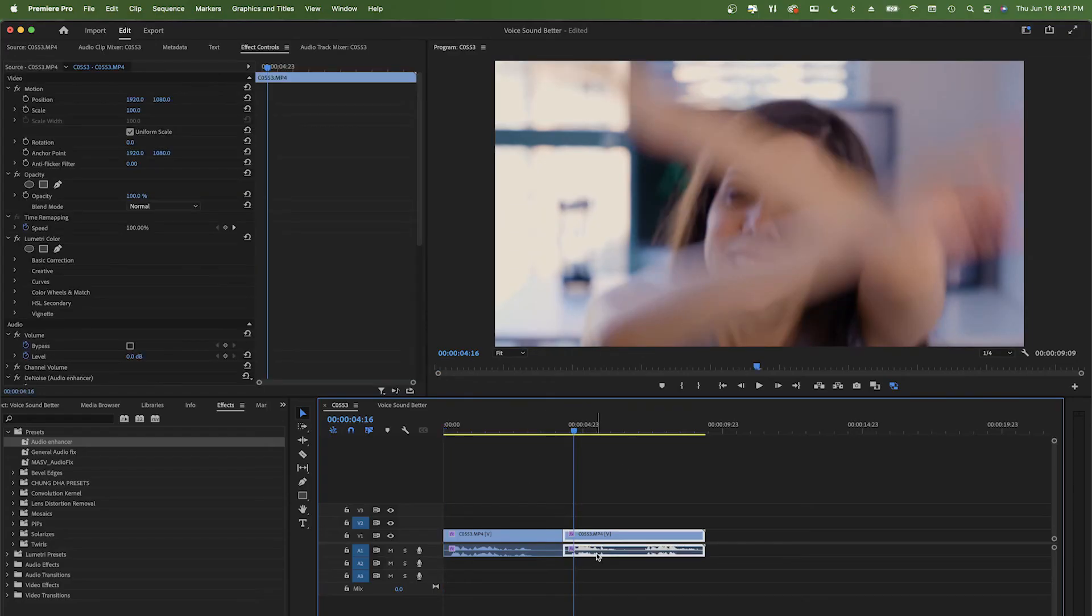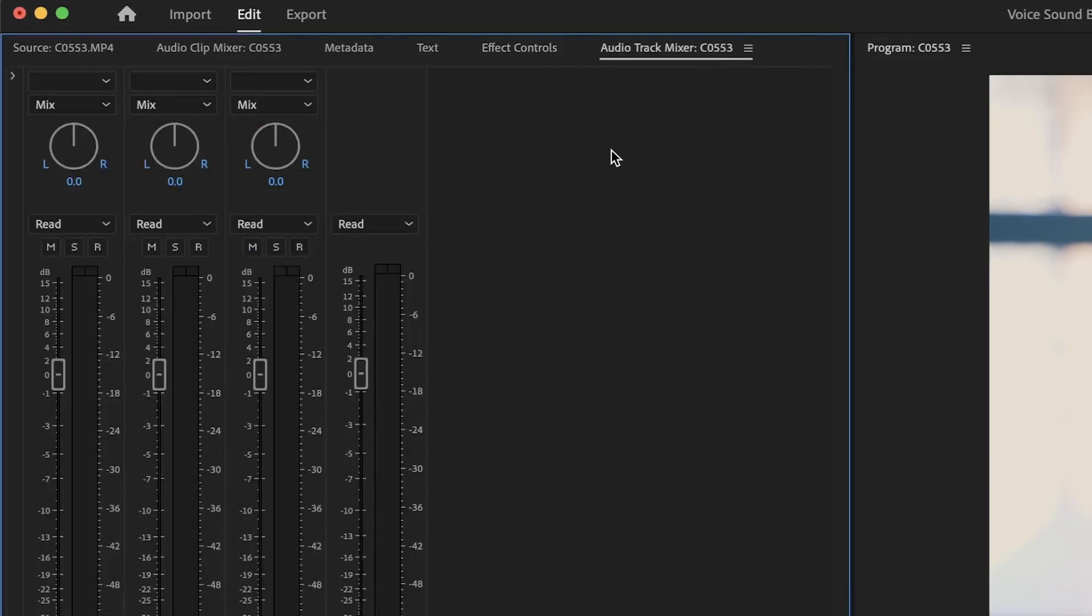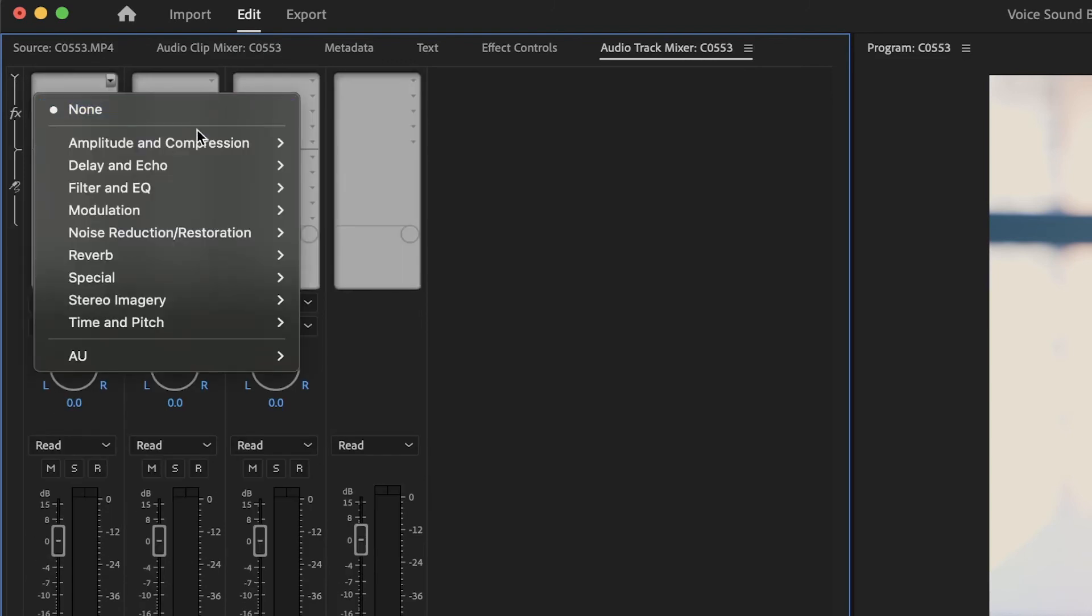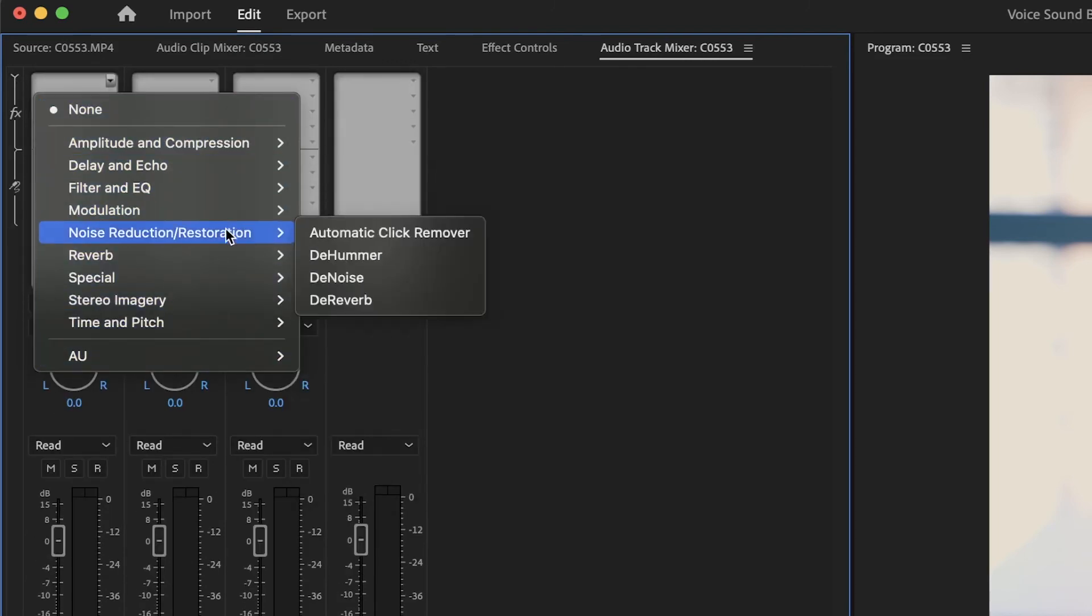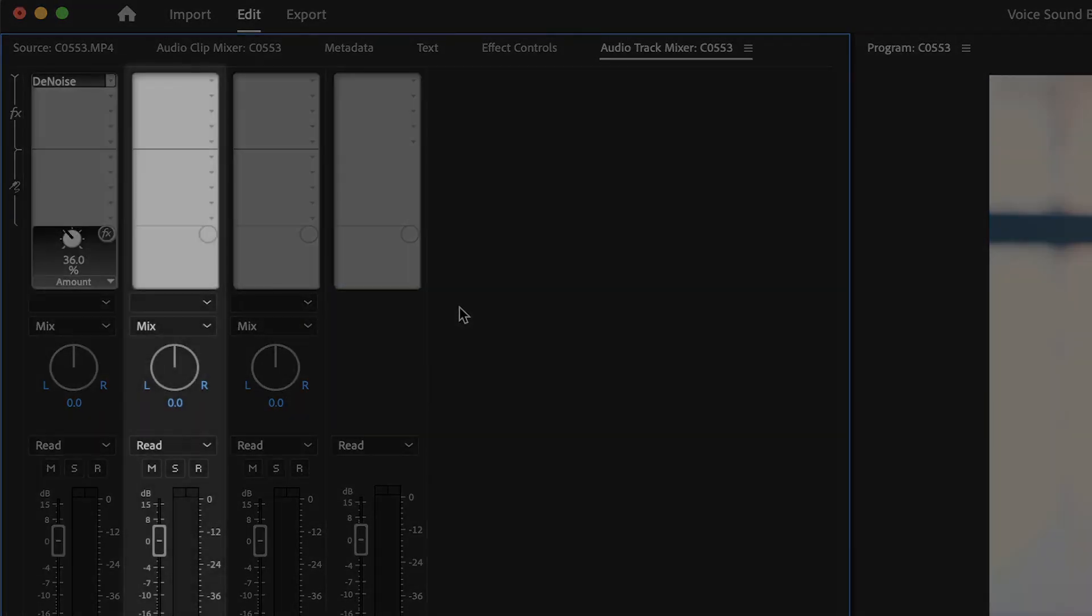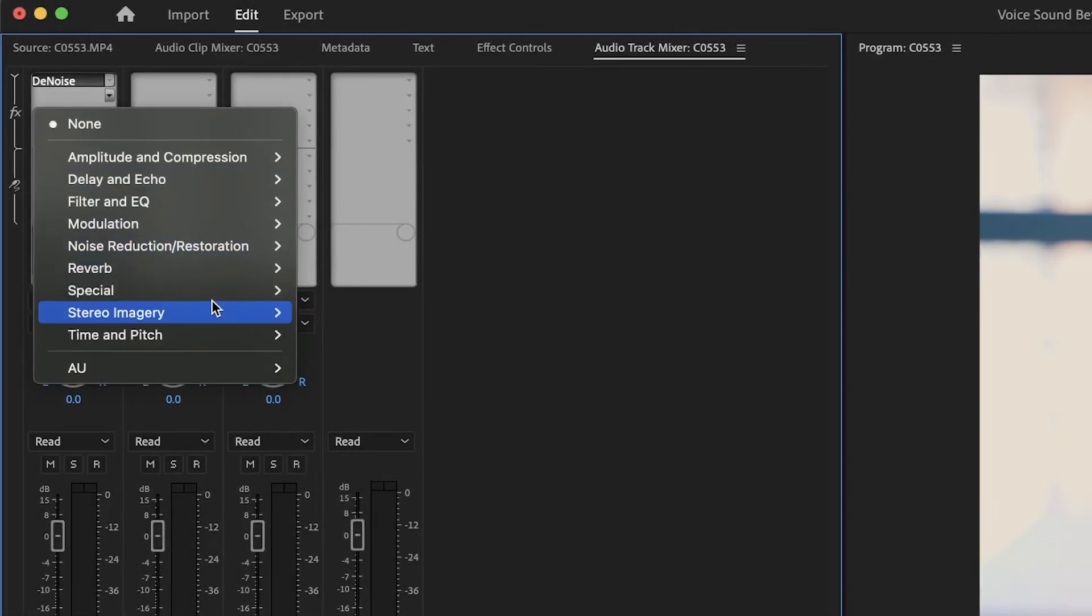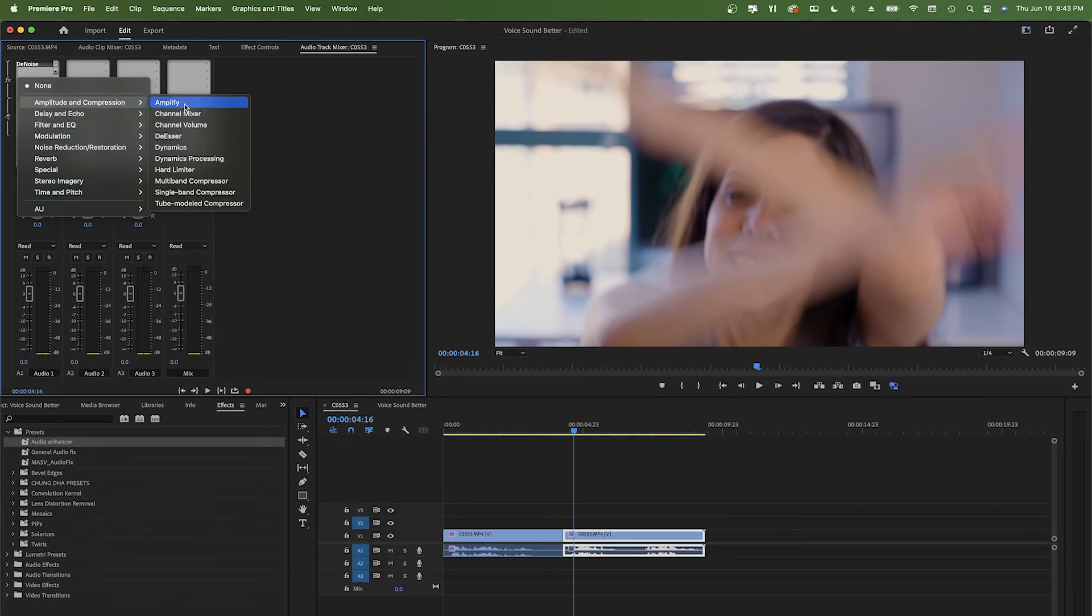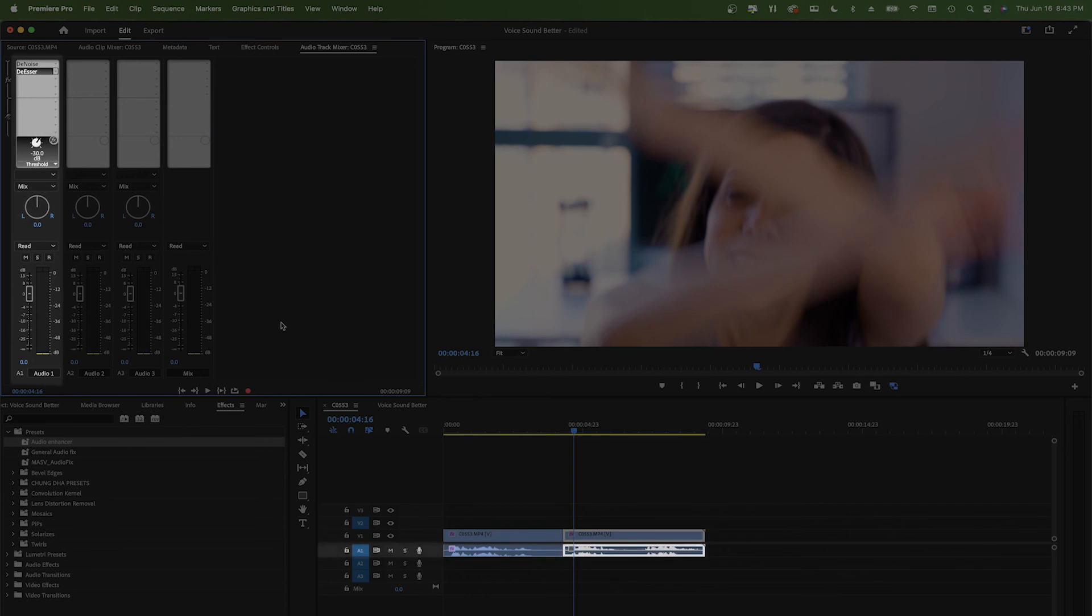If you want to try another way of fixing your audio, you can also do it through the Audio Track Mixer tab. Open up this arrow to show the effects, and in this little drop-down menu, you can select the effects that you want to use. Just keep in mind that each one of these columns represent a track in your timeline, so when you add the effects on the first column, Audio 1, the effect will be added to all sound clips on Audio Track 1.